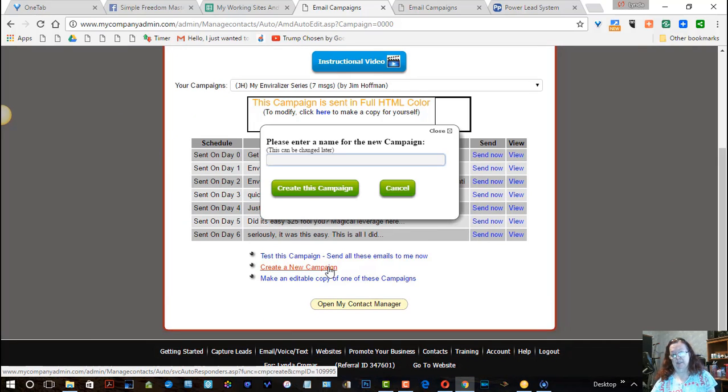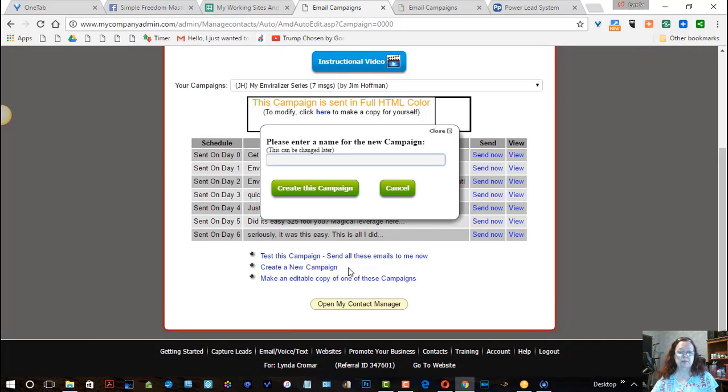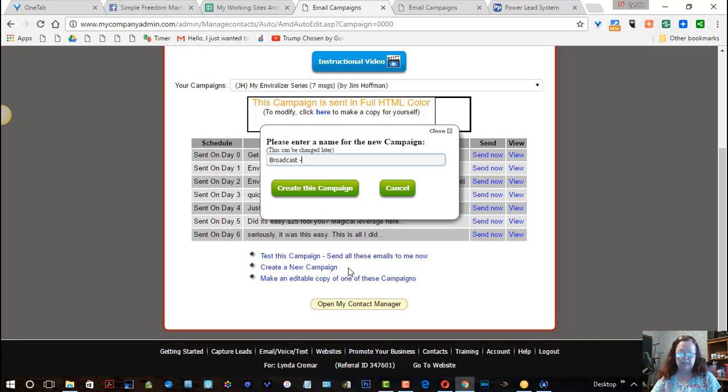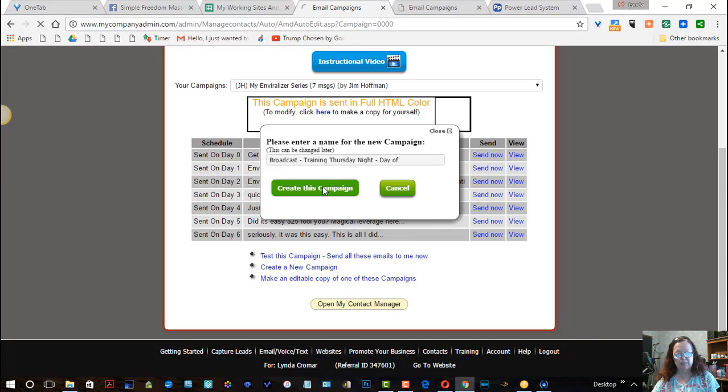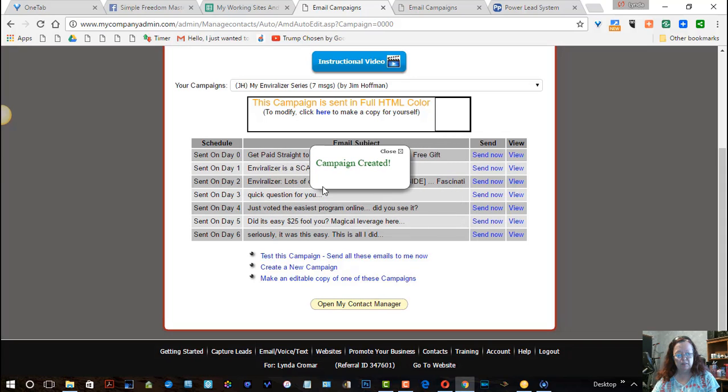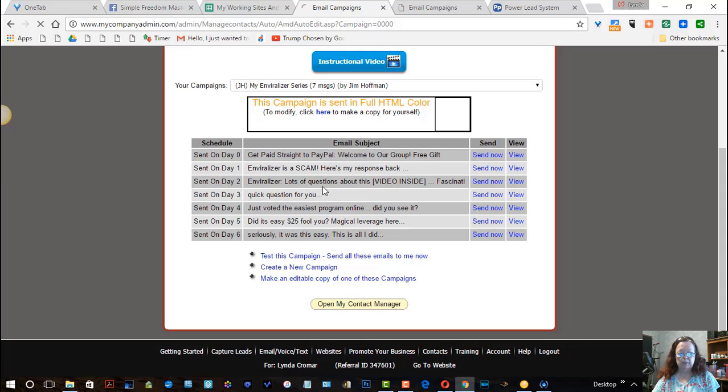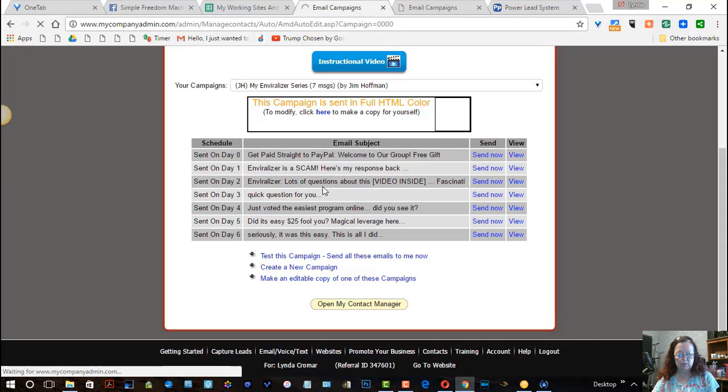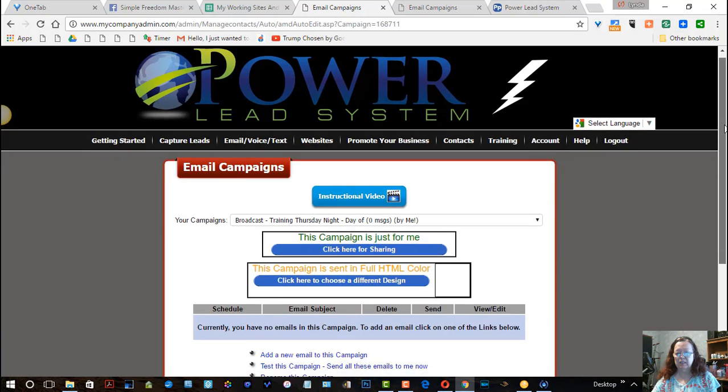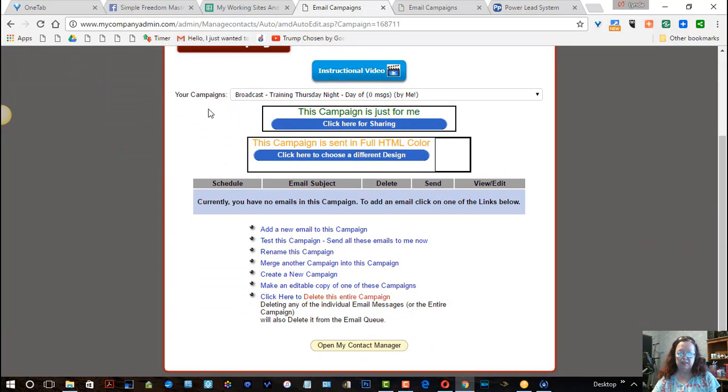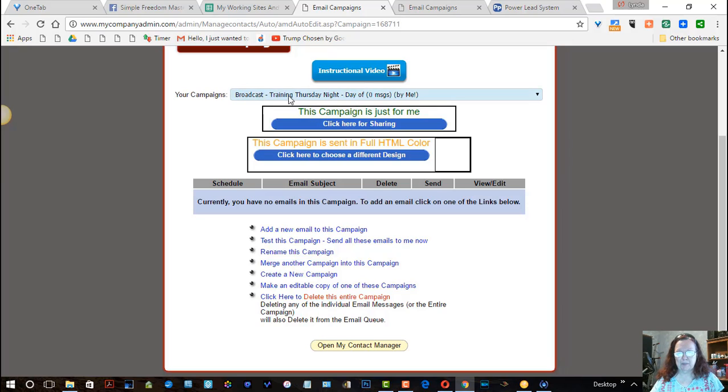And I'm going to call it broadcast. Remember what I said on my last one? Broadcast. I want this one to be for the training Thursday night. And I want this to be day of. I might create a different one later, but right now that's the one I want. Now it's going to put me in my own place where I can now have, now I don't have an email yet. The only thing I have right now is the campaign name which is going to show up in that list. So I don't want this to change.